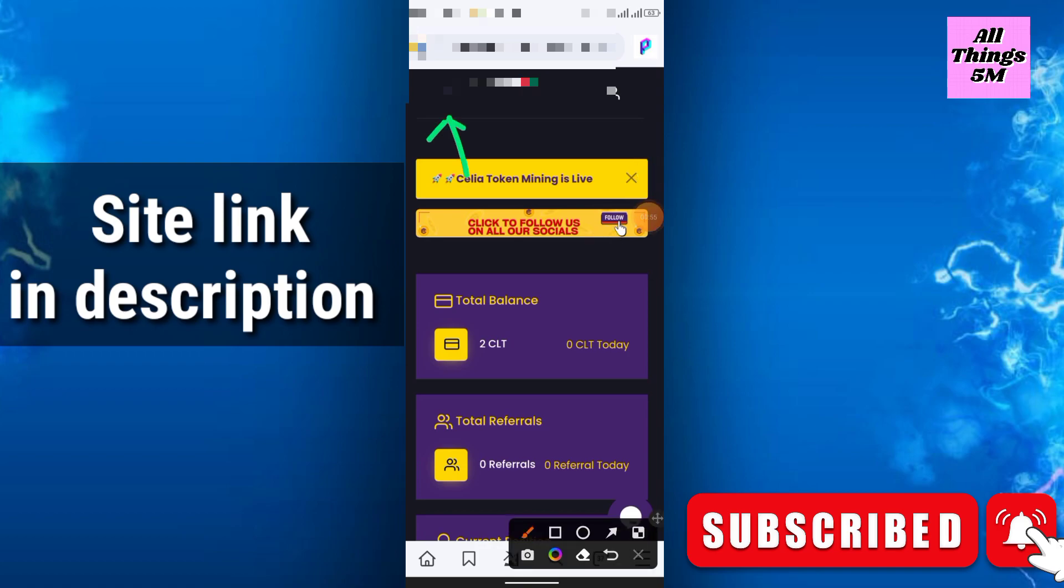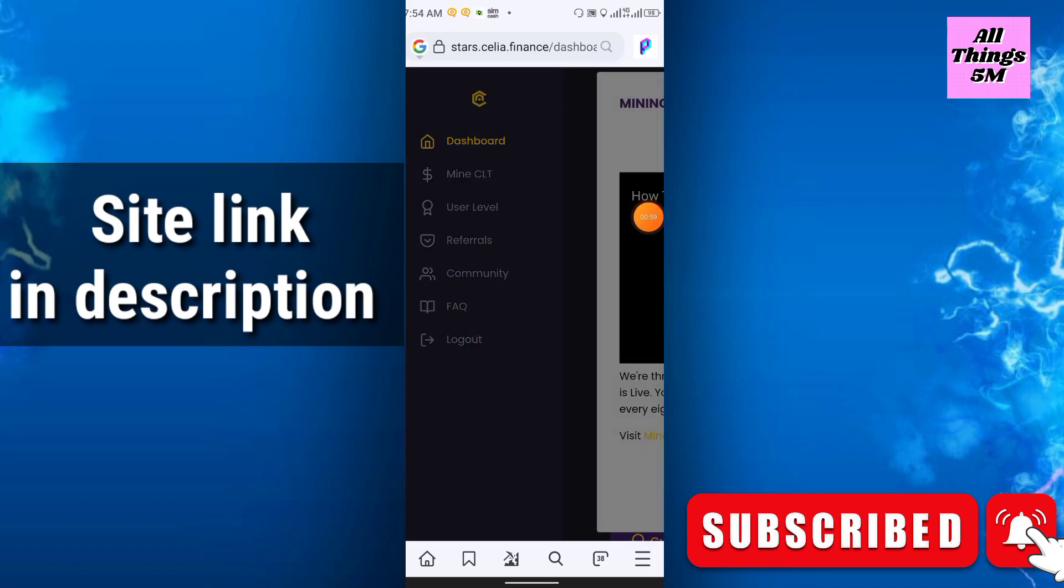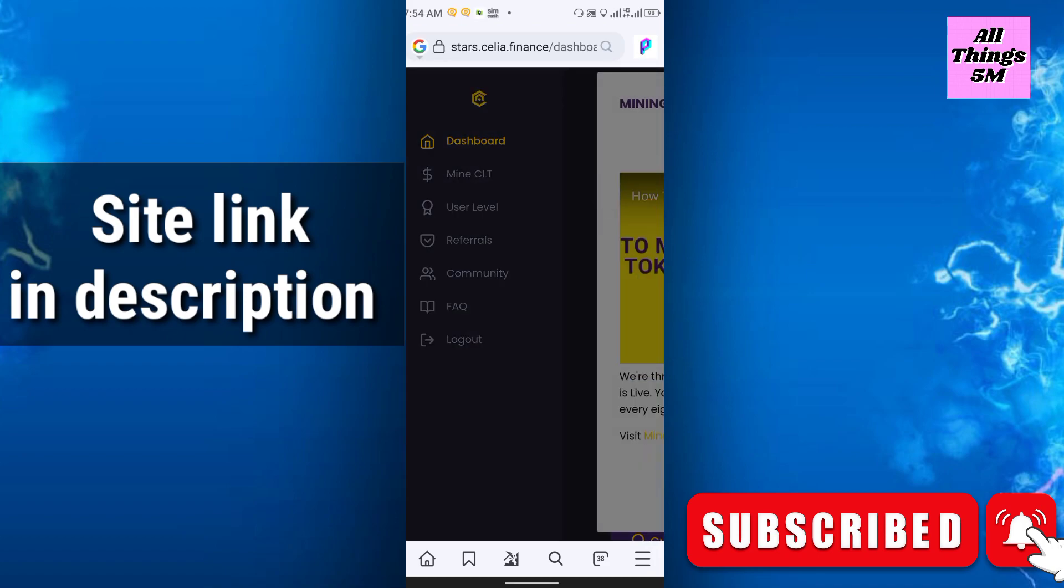After that, you have to just go to the mine CLT option.